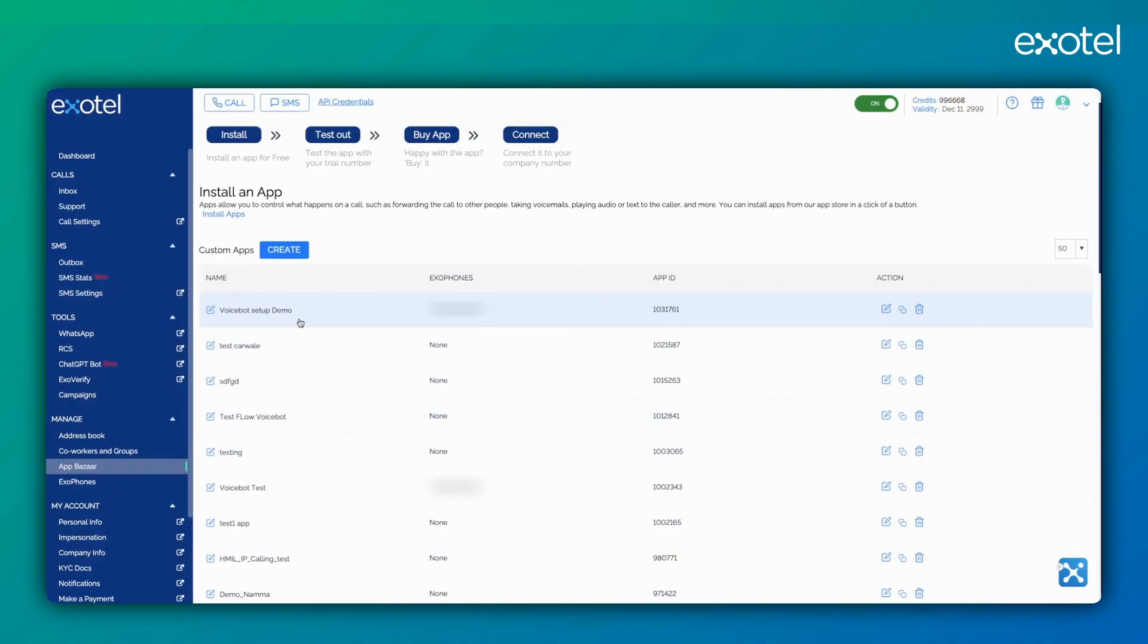The call will go to the VoiceBot app, VoiceBot WebSocket, and you can see how your VoiceBot is performing. After the call, you will get the pass-through.